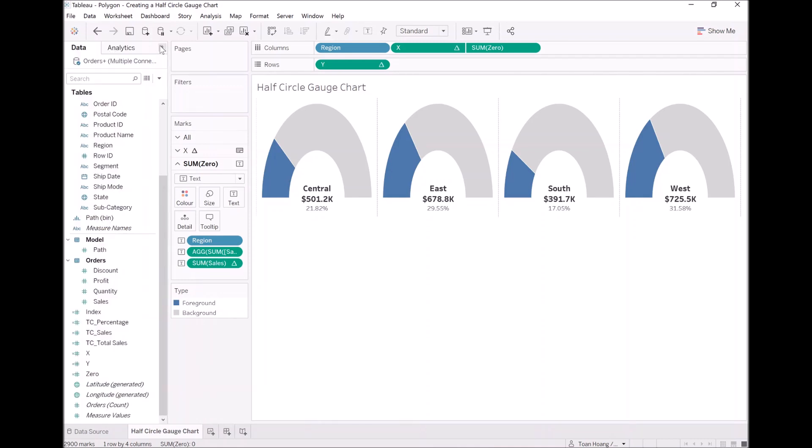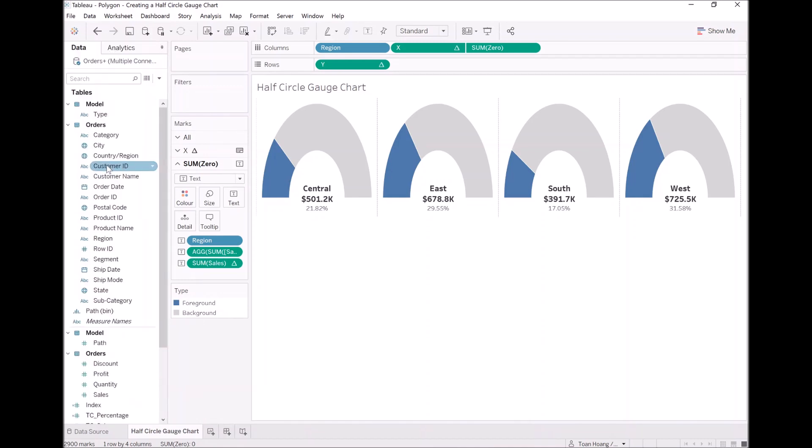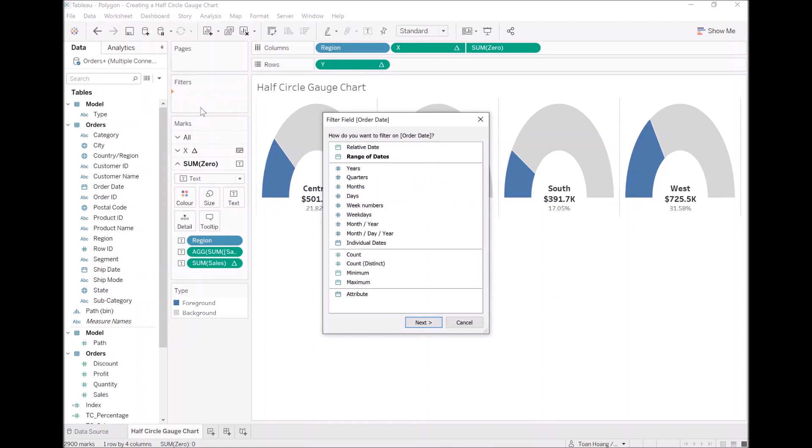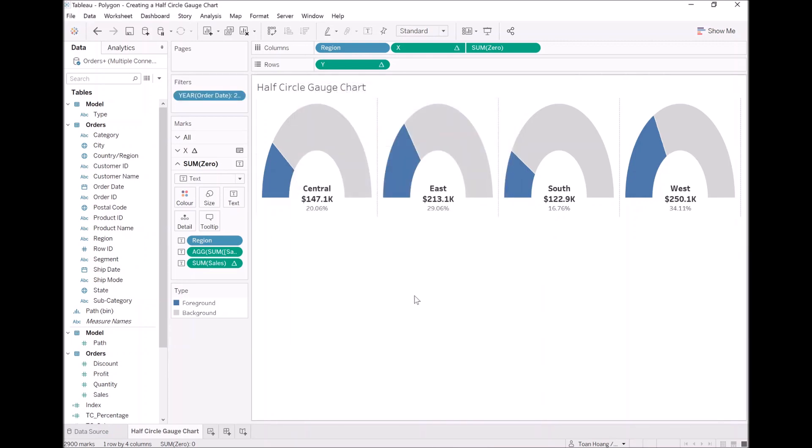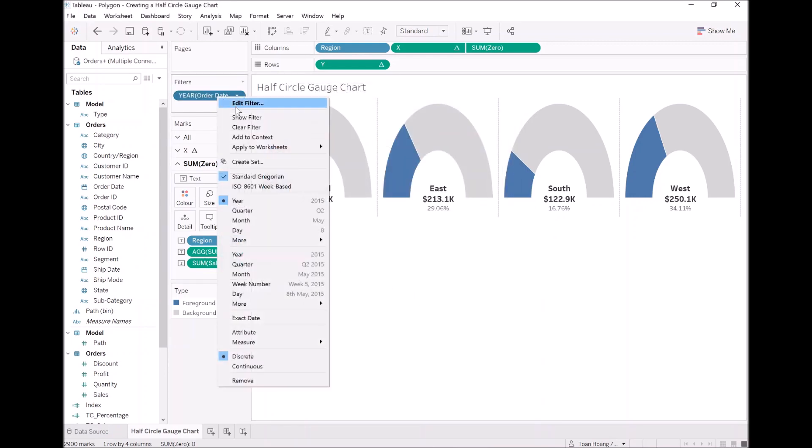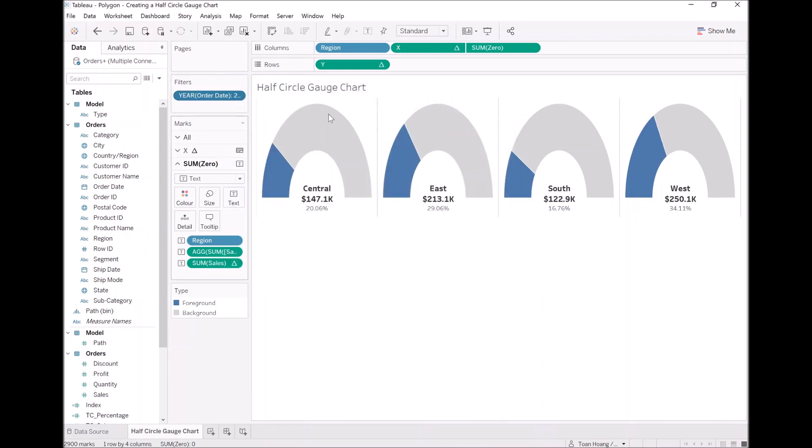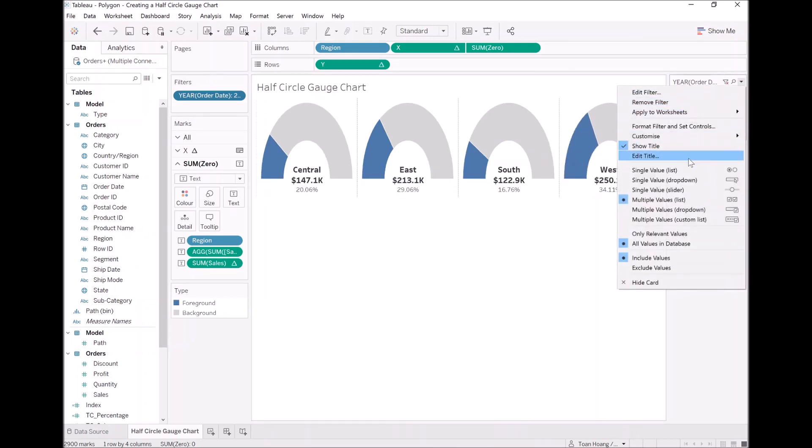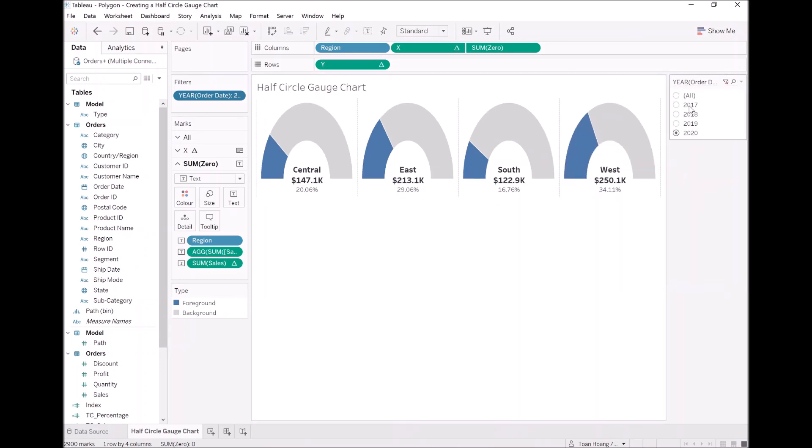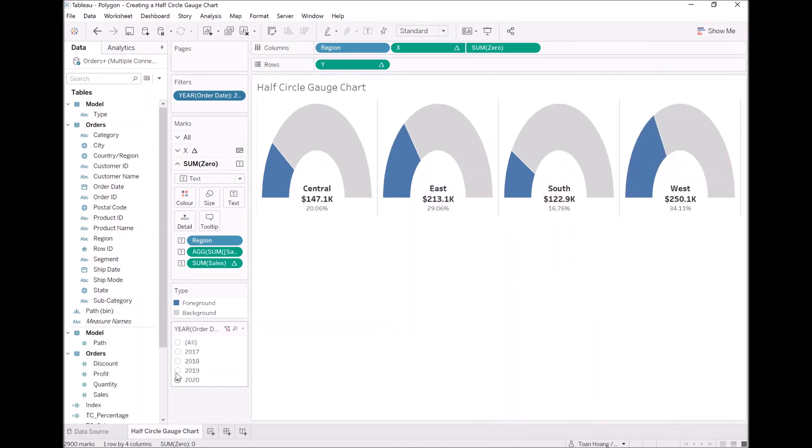Last but not least, let's take order date, add it into filters, filter by year, select 2020 and click OK. Let's show this filter and let's have some fun with our data visualization. It's always good to have fun to see what we've built.